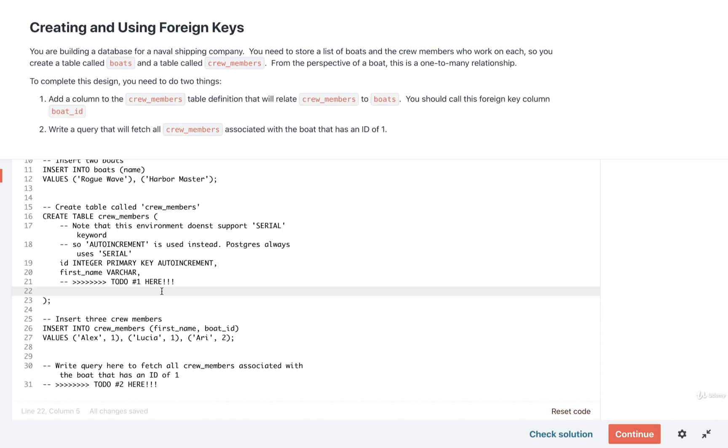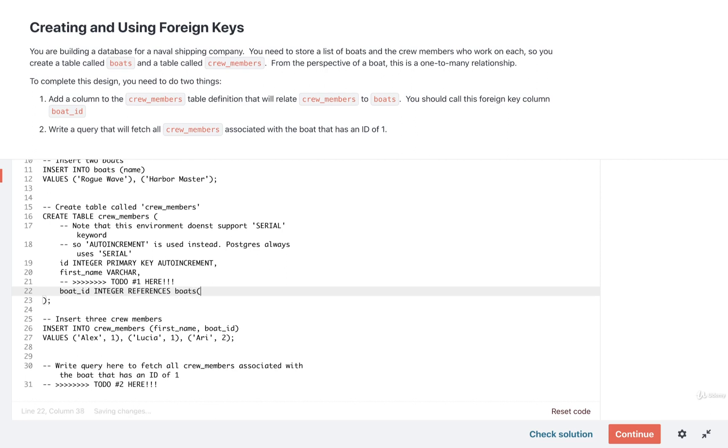This is what is going to relate a crew member to a boat. So we're going to put in here boat underscore ID integer and then references boats ID like so.